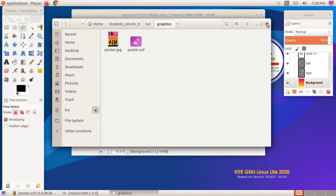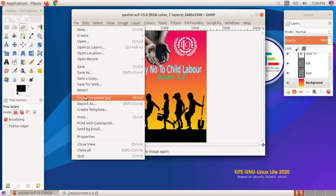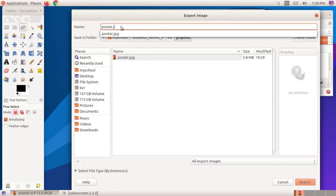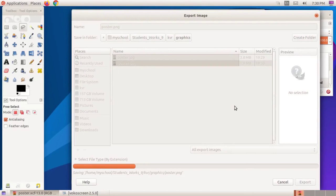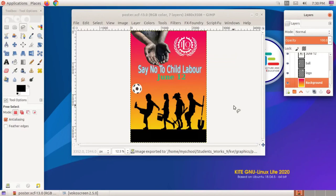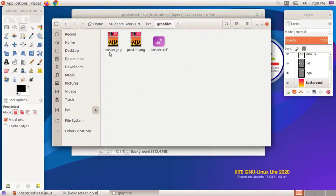We can use other image file extensions like .jpg. For example, now I am using a file extension .png. This is how to export the image into .png file format. Thank you.